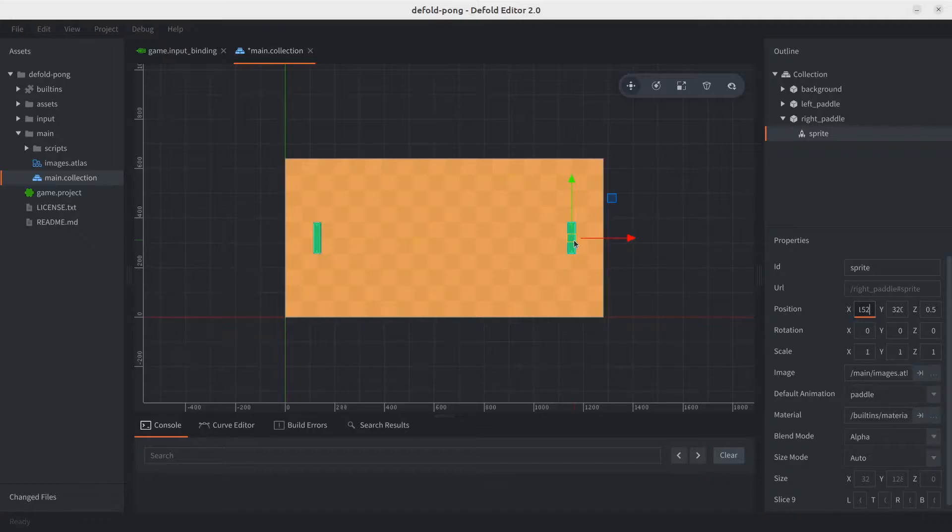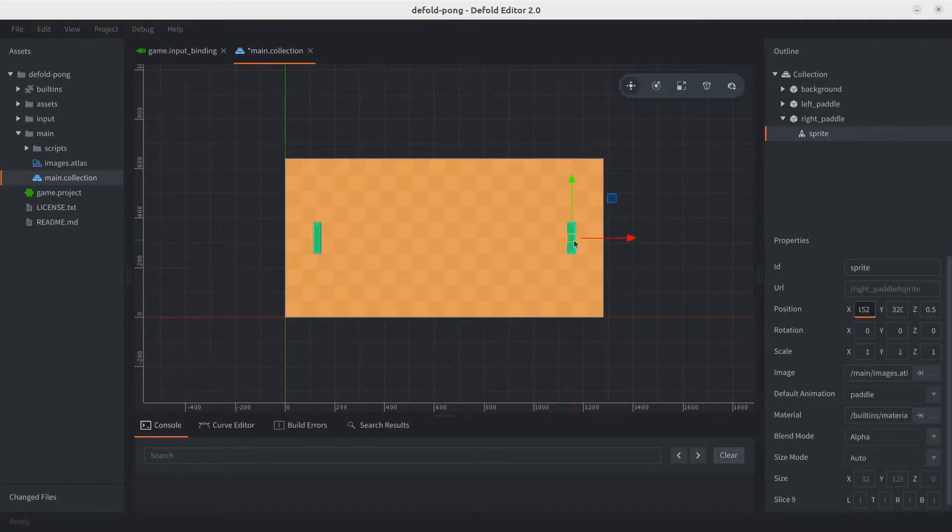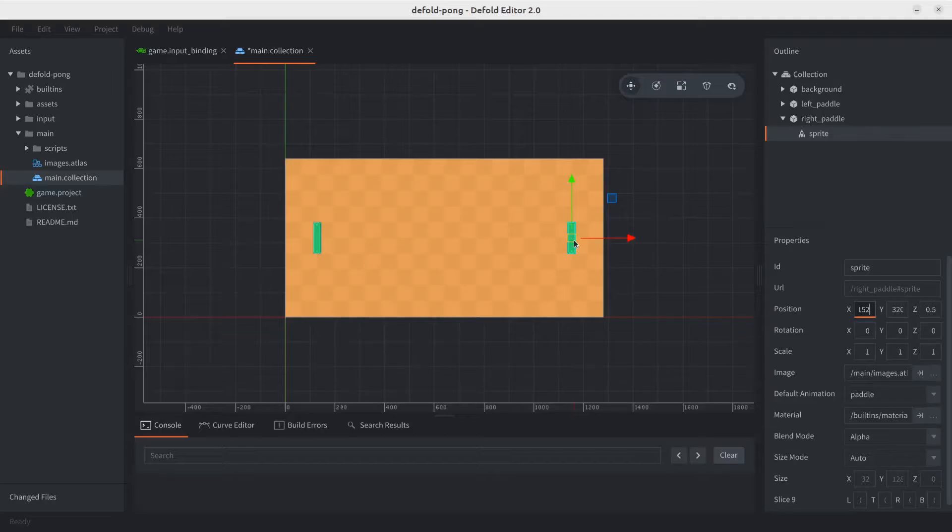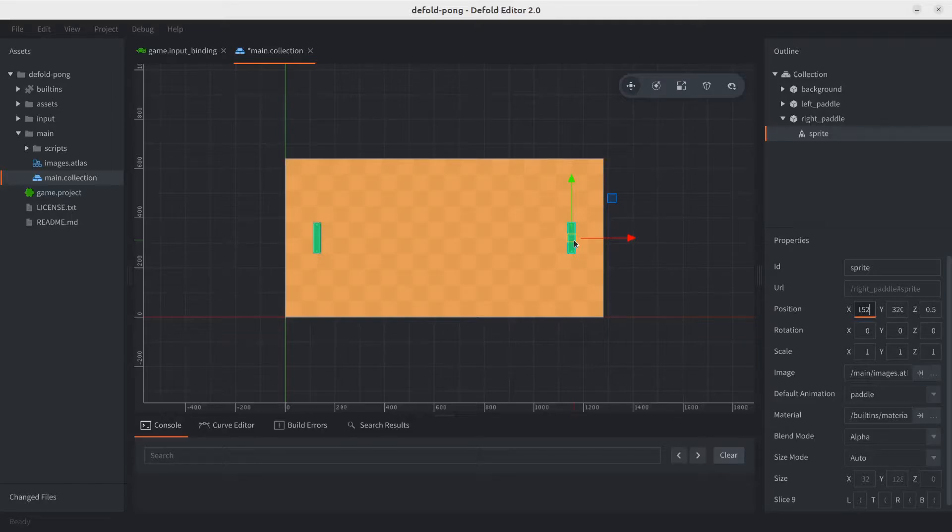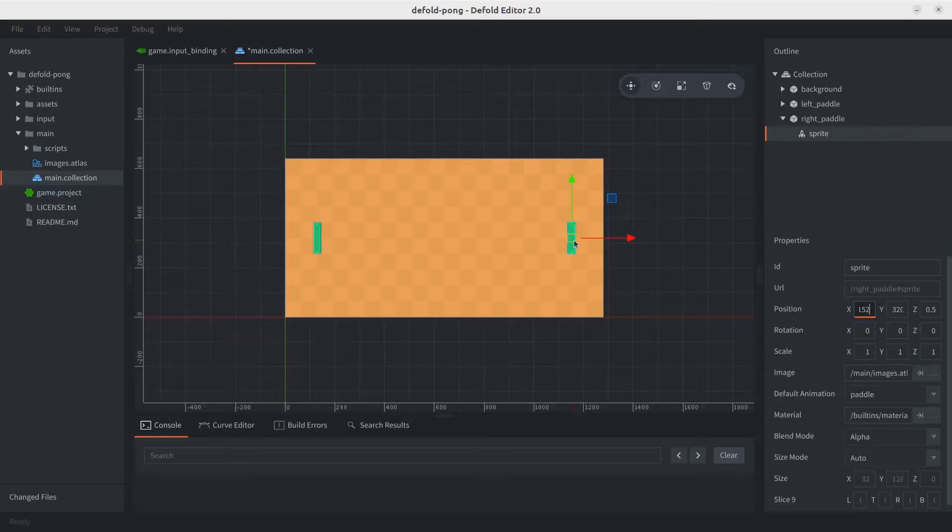That isn't necessarily bad, especially when starting out, but I want to take this opportunity to showcase one more strategy. Another option is to split the input handling and movement logic into separate scripts, and then we can have them communicate with each other through message passing. It's probably what I would go for, but for this video we're gonna be learning message passing in a future video.